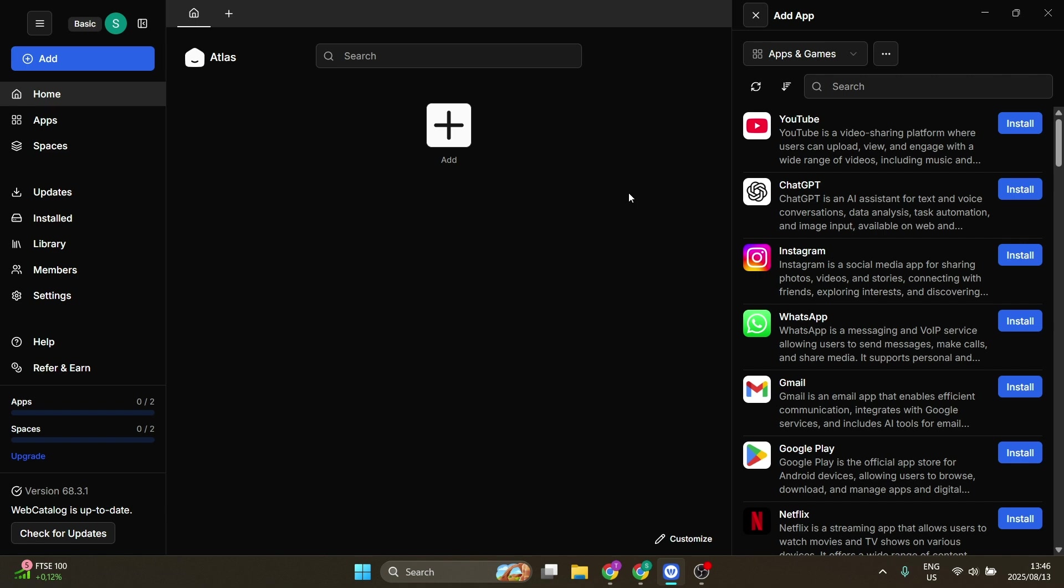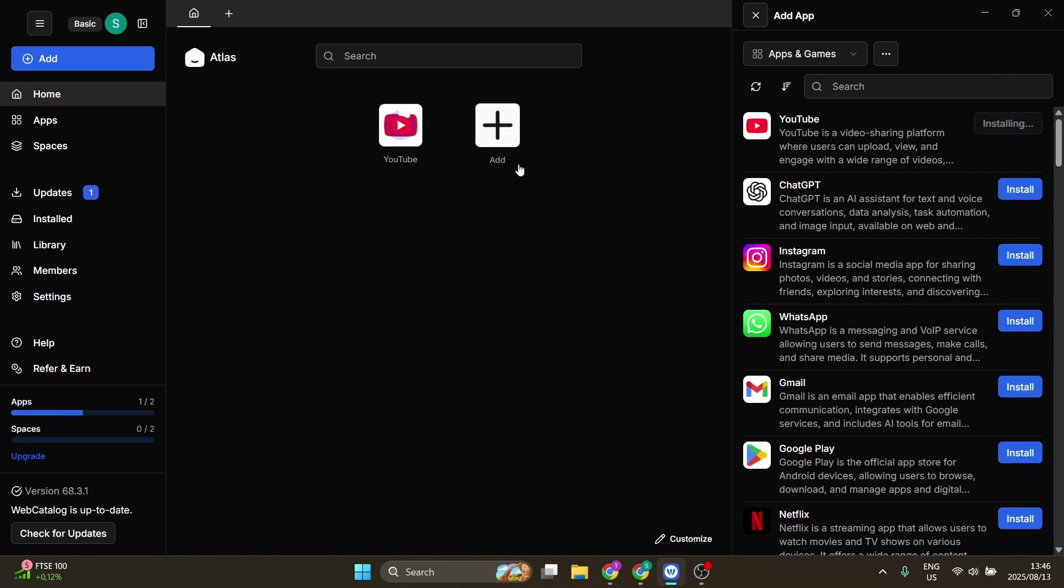Once you've clicked on install on the right-hand side, you will see over here it is working. If you give it a few seconds, it'll be right over here. Right now it is installing.